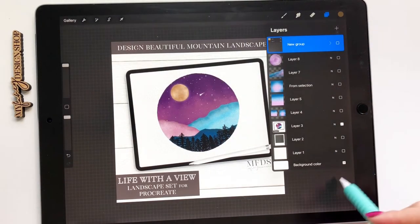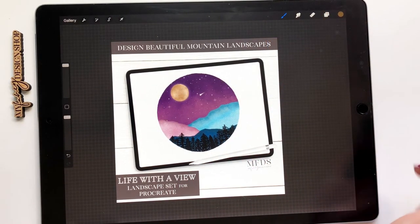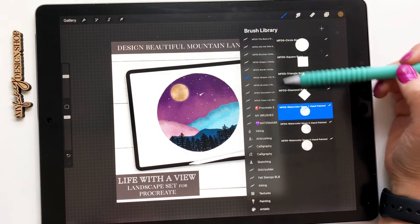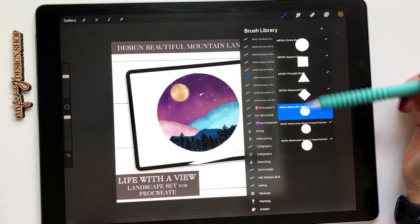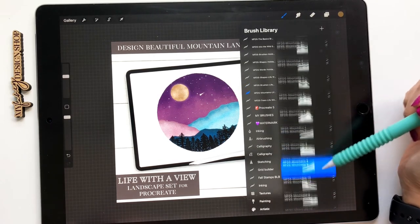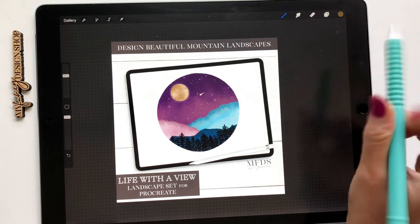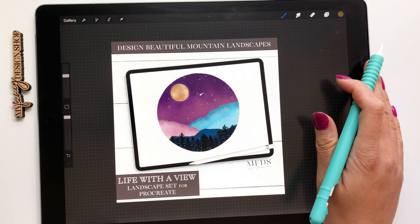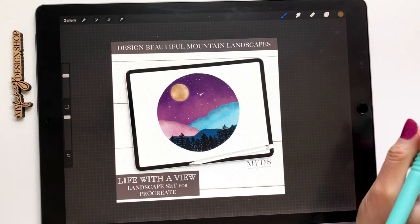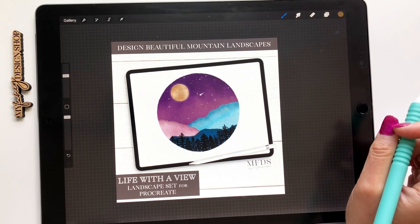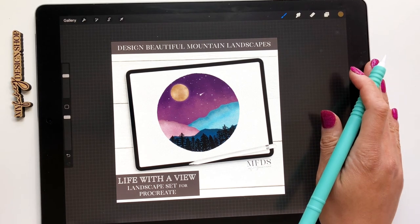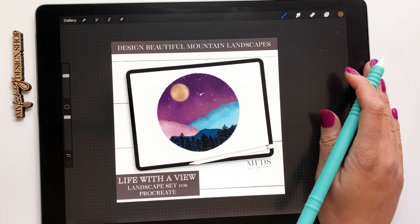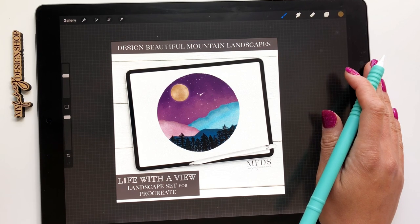So this was just a really basic quick overview of my life with a view set. Going over the different sets of the base shapes, the moons, all the different brushes and the stars, the mountains and the trees. And I will be planning kind of a fun project, a video that I will upload to my YouTube channel. So watch out for that. And if you have any questions, you can reach out to me on YouTube or find me on Instagram. That's probably the best way at my fancy design shop. And yeah, just if you want to grab this set for yourself, all the links are down in the caption.